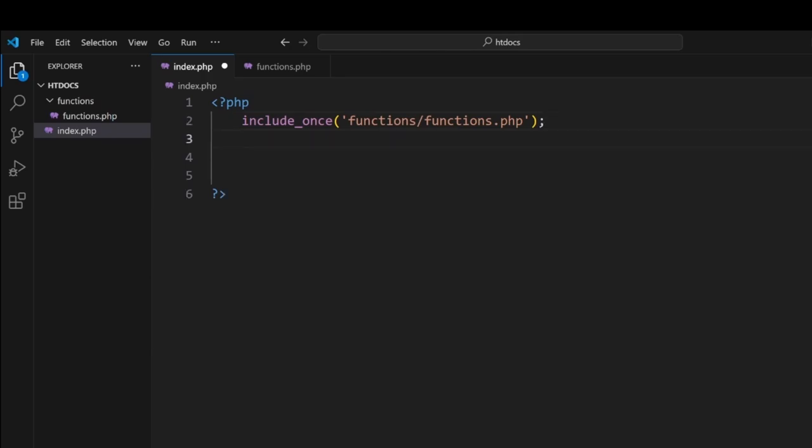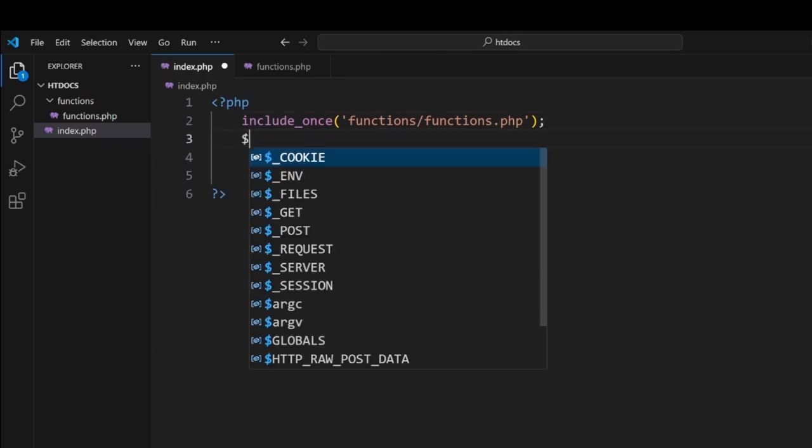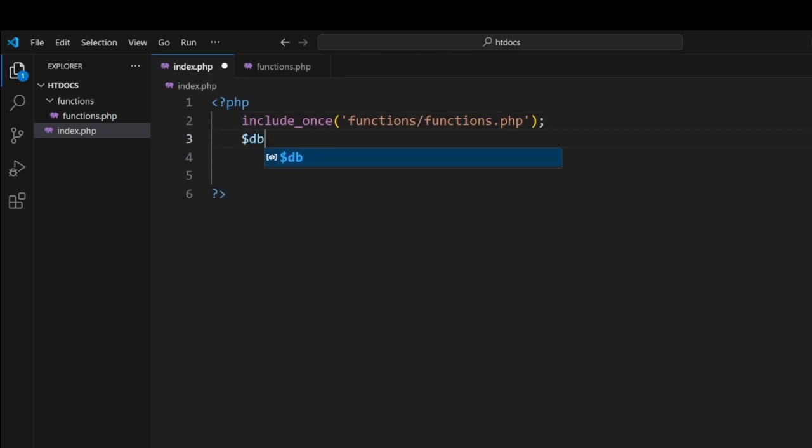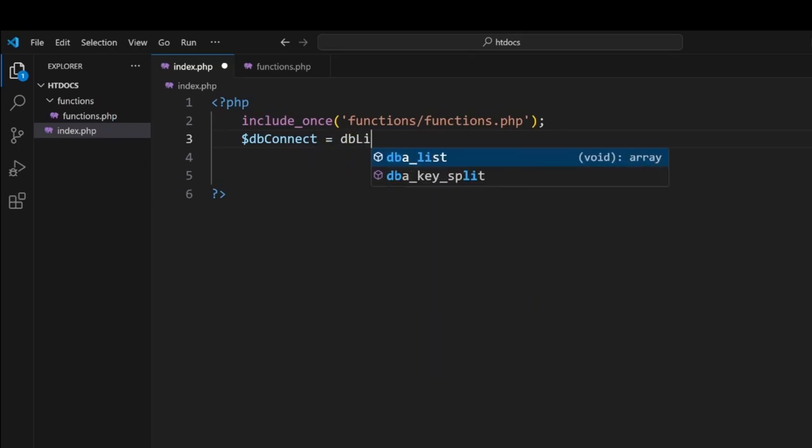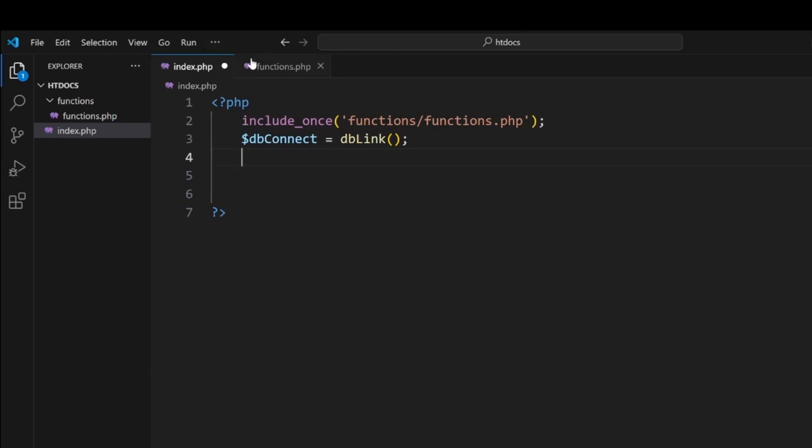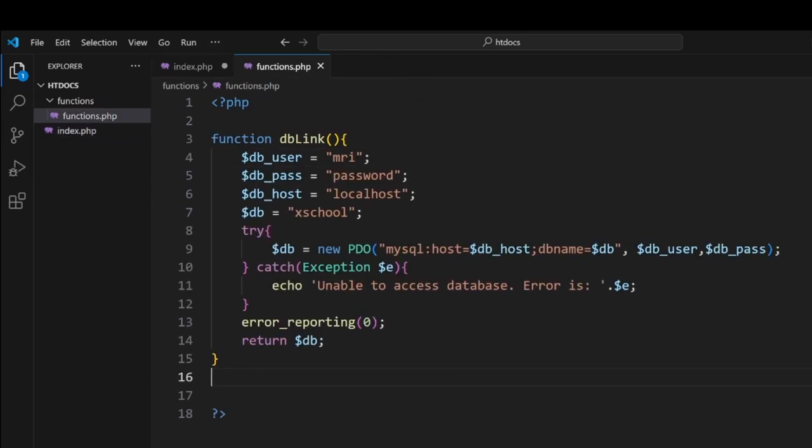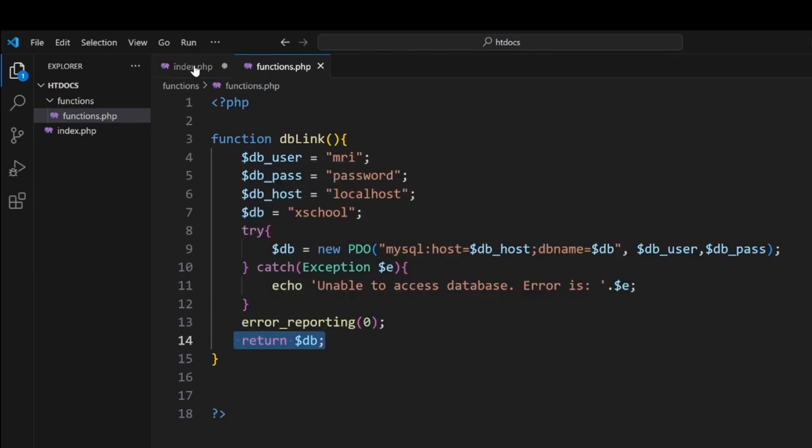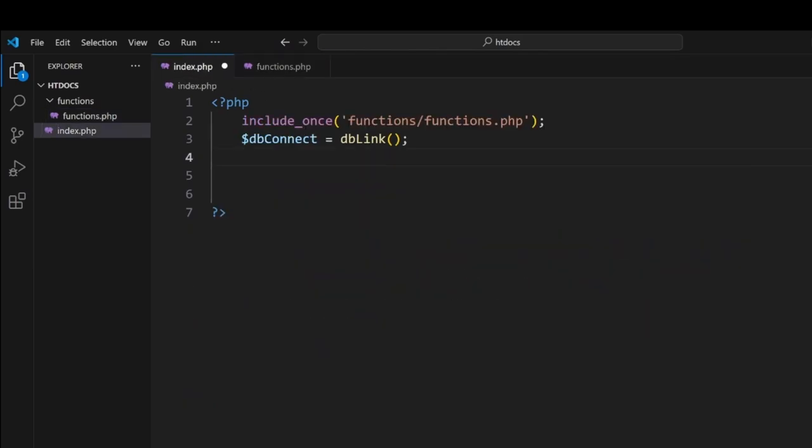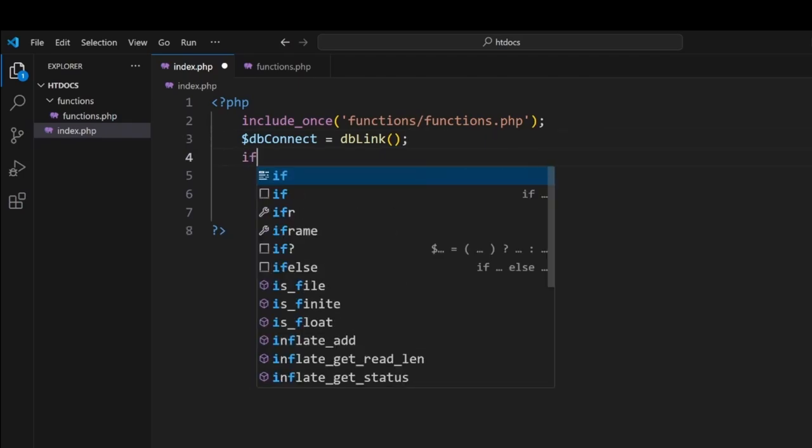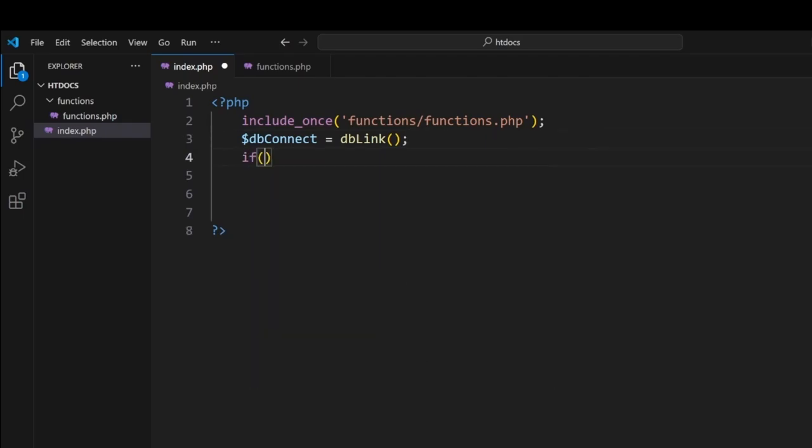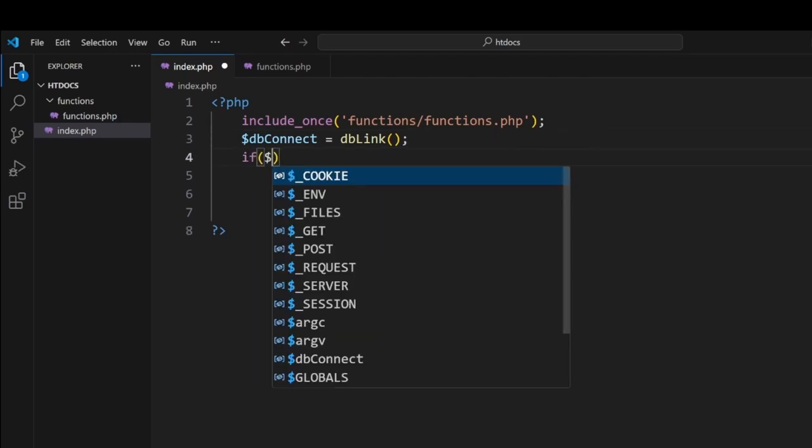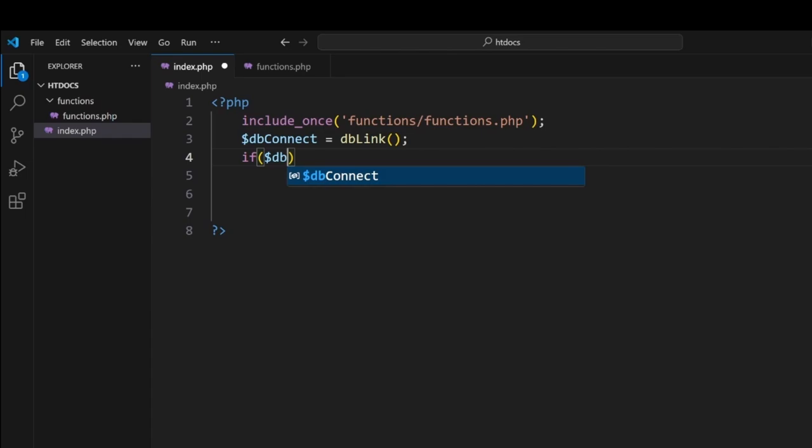And now what we're going to do is we're going to create a variable called $dbconnect and we're going to make it hold the output of dbLink. So if things are successful, we're returning something from the function. Not all functions are going to return information, but here we're returning it so we can collect it. And the reason we're doing that is we can now use an if statement, we go $dbconnect.